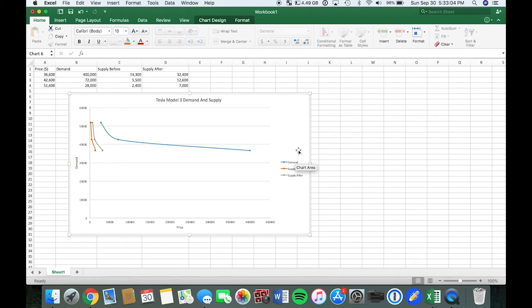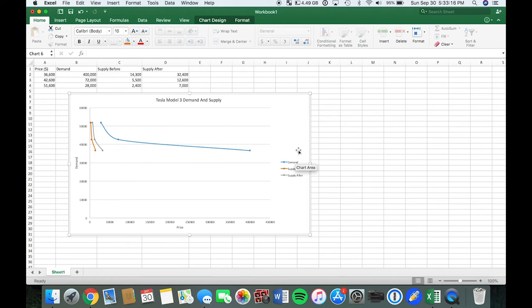I had a little bit of trouble trying to figure out why my demand and supply curve wasn't showing as what I've seen in the textbook and other examples that I've done research on.